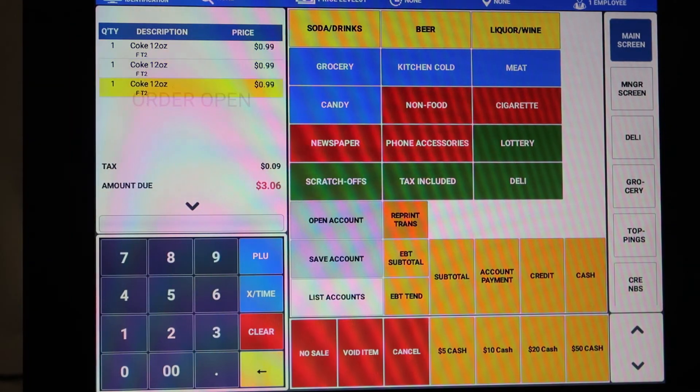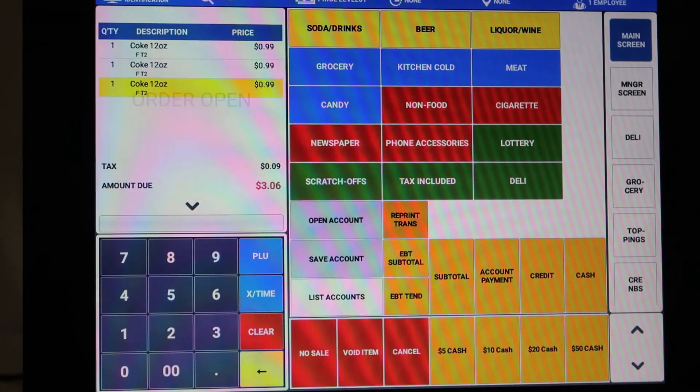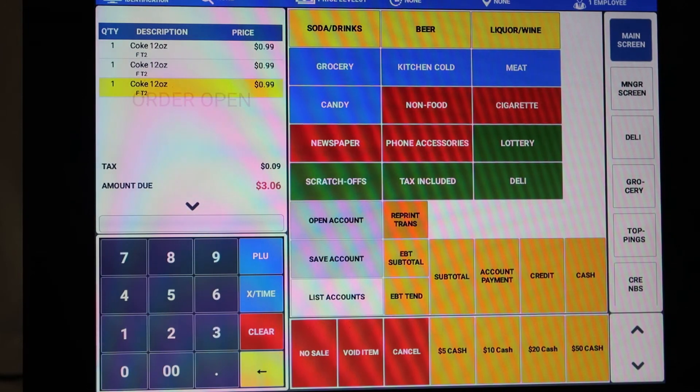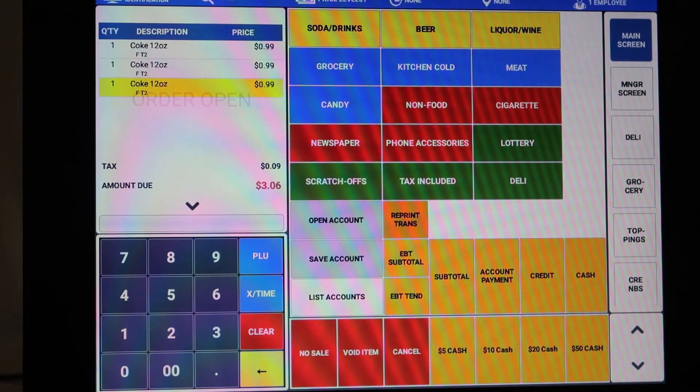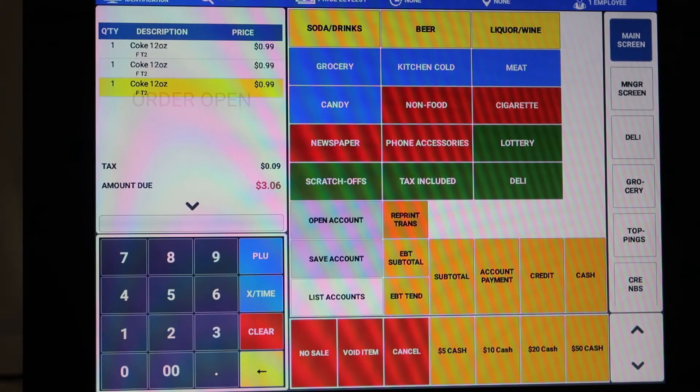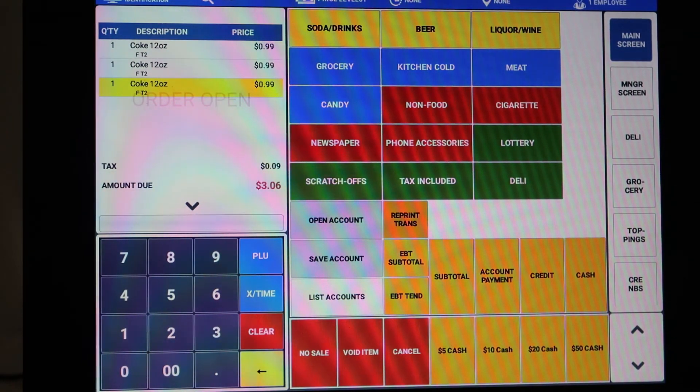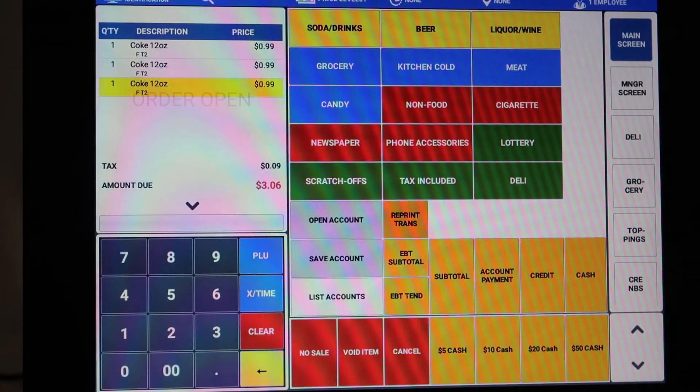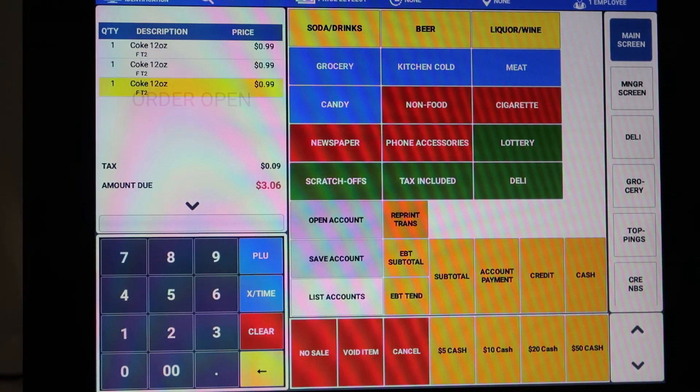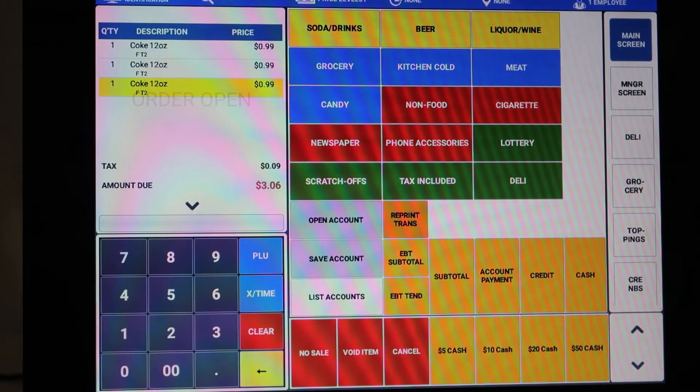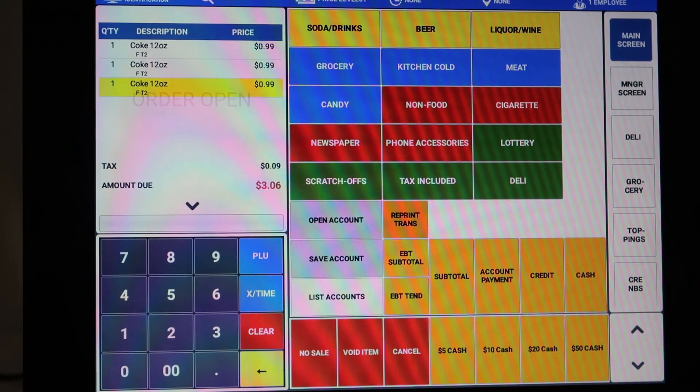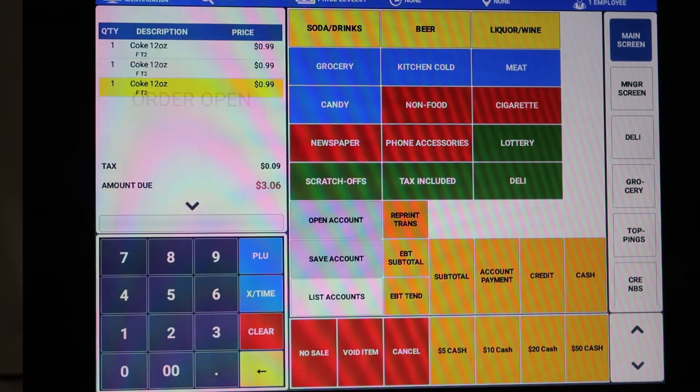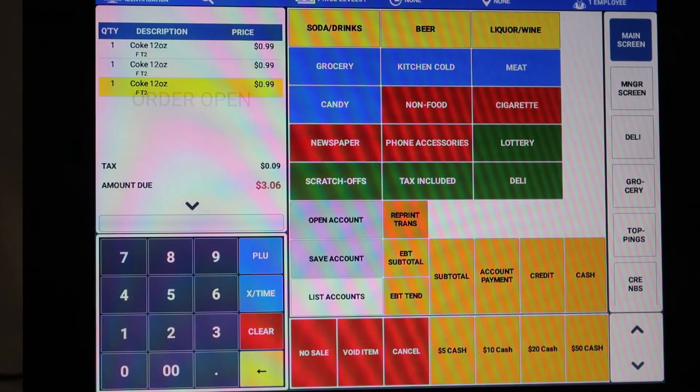It's very simple to add PLUs on the fly. Adding PLUs on the fly is done quite often when you're first implementing your system to get your items in rapidly if you're not using the import tool or if you're not using the tablet to enter your UPCs ahead of time.